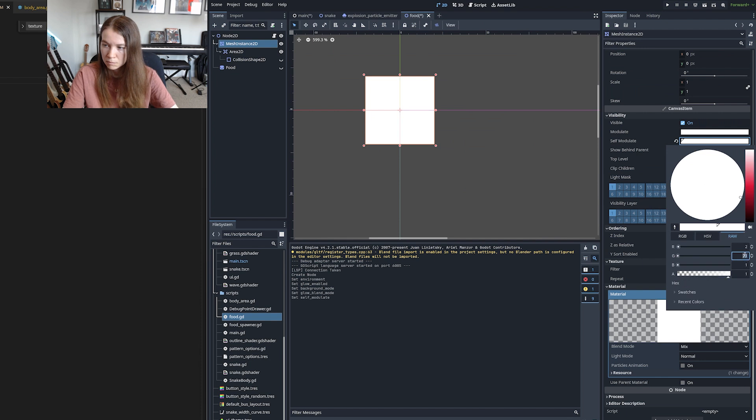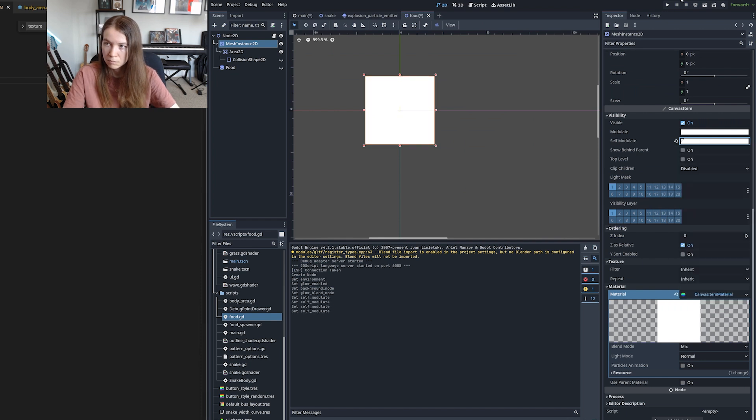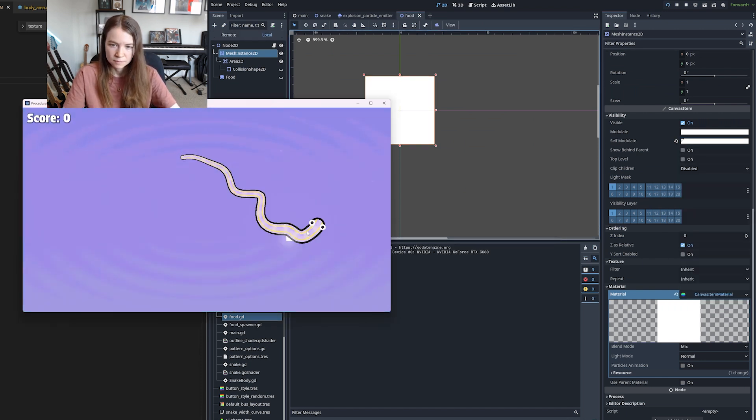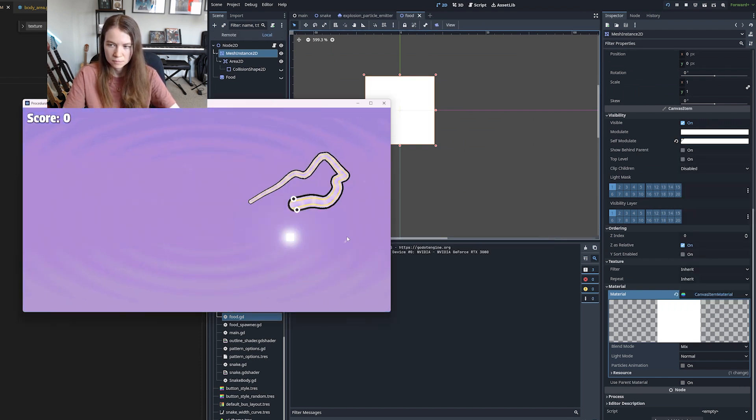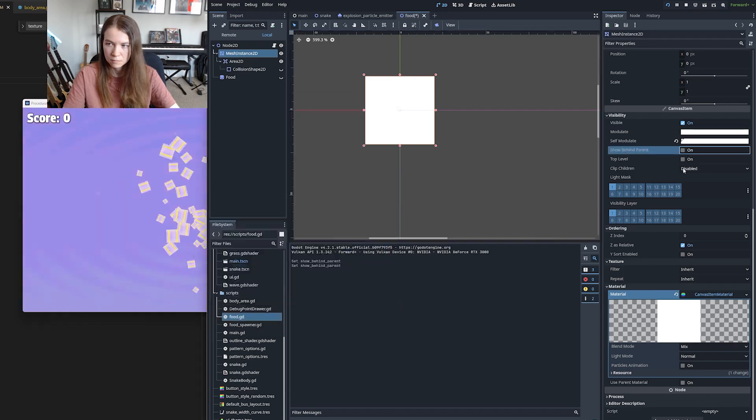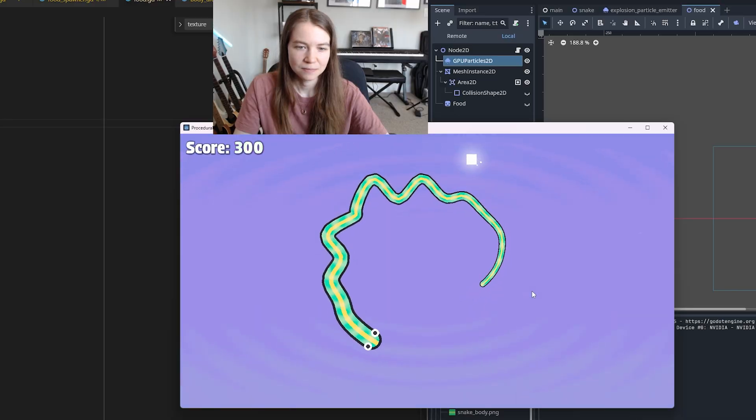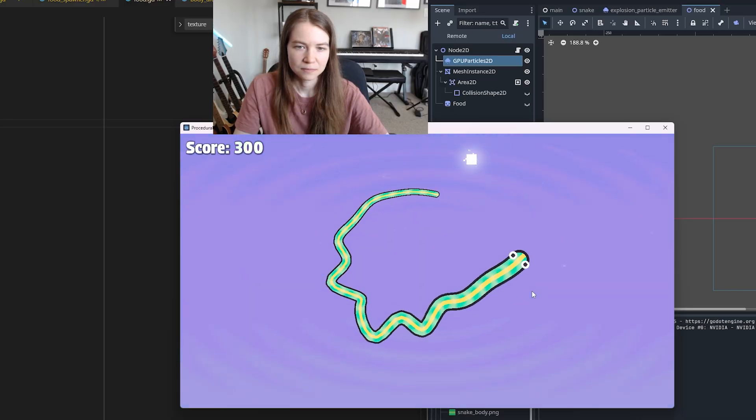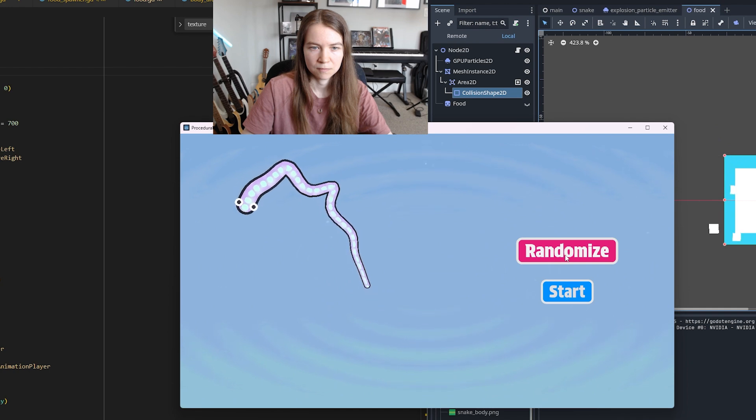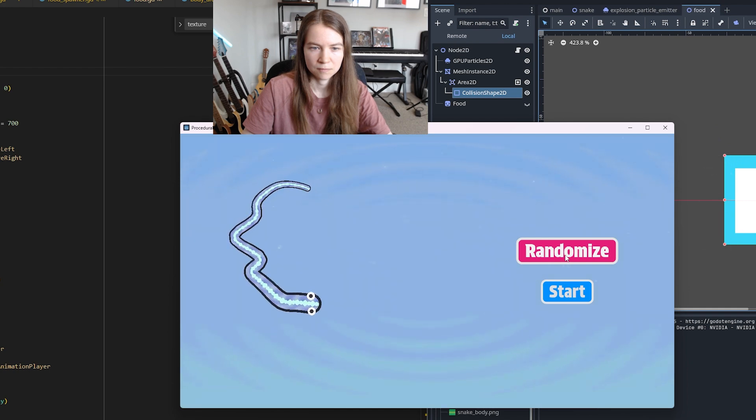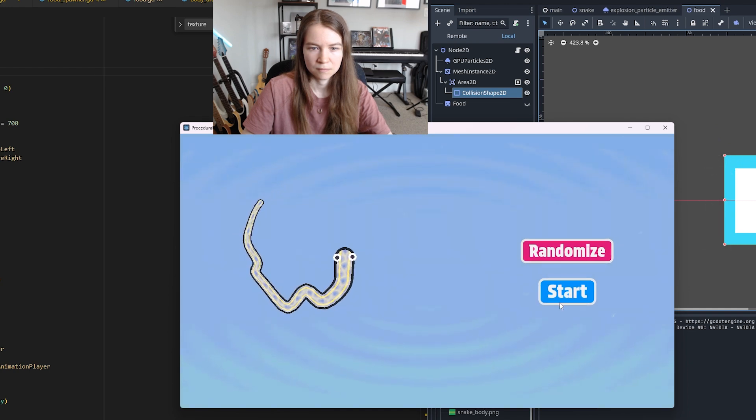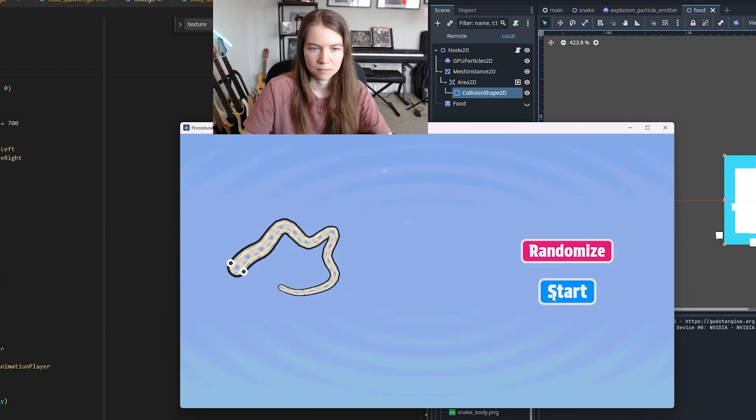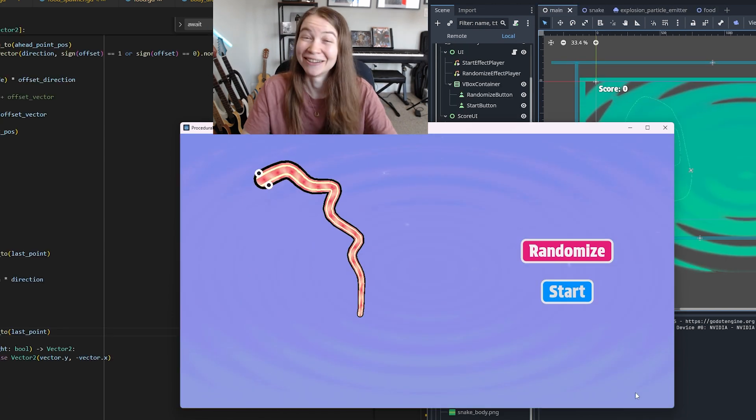I played around with this effect for a while until I got something I liked and then I wanted to add some glowing particles around the food as well. Then I made the snake a bit smaller to start with so the growing would be more satisfying and tweaked some of the speed settings as well and then I decided I was done.